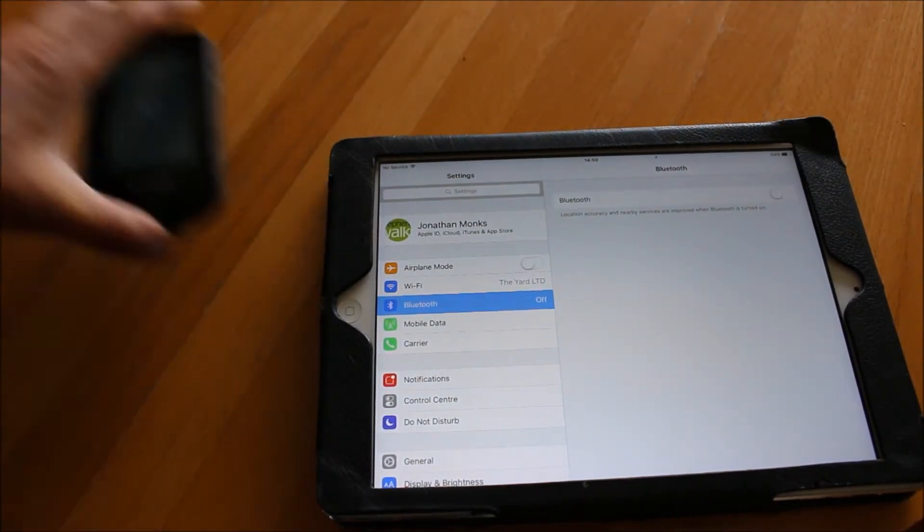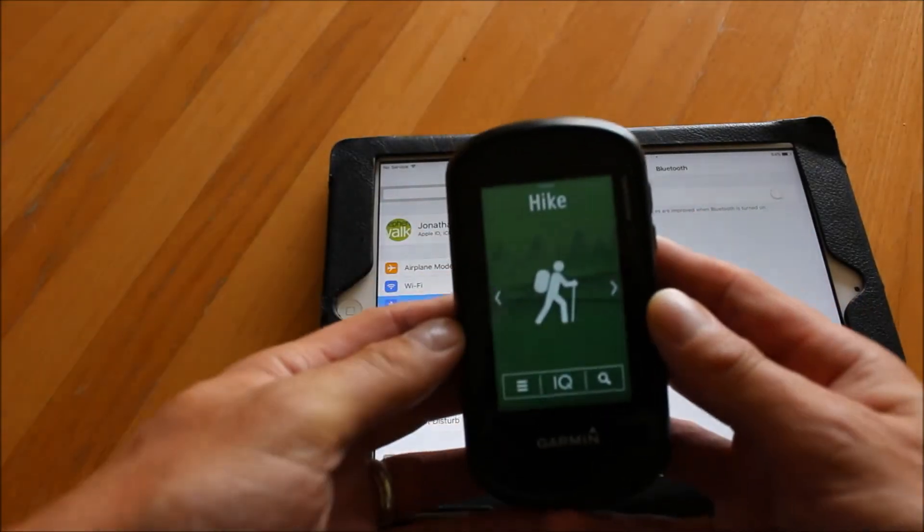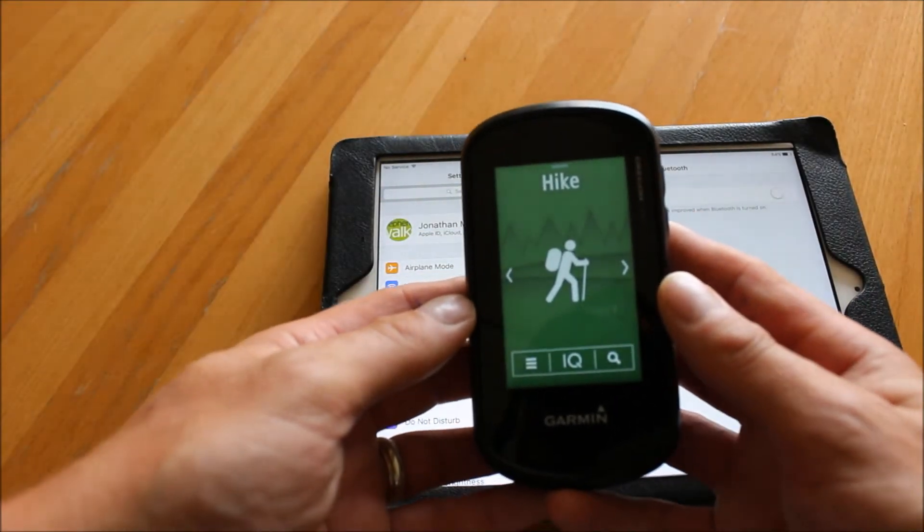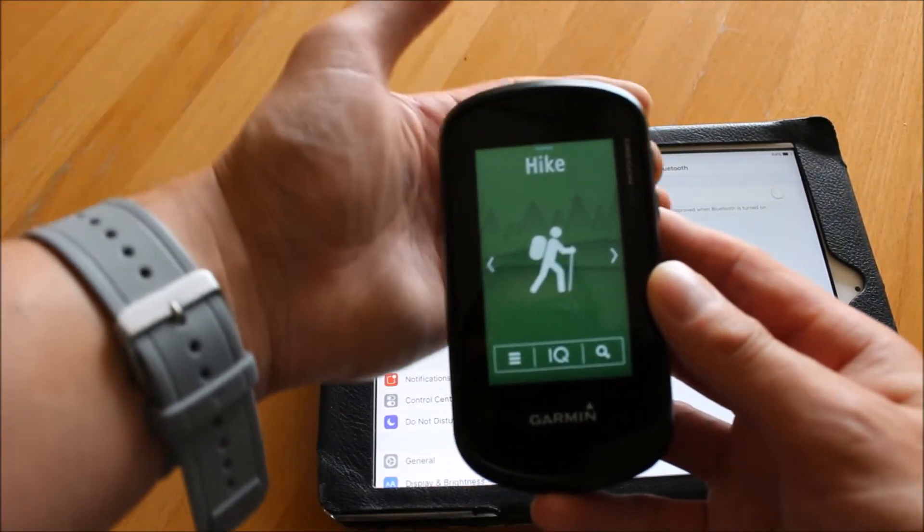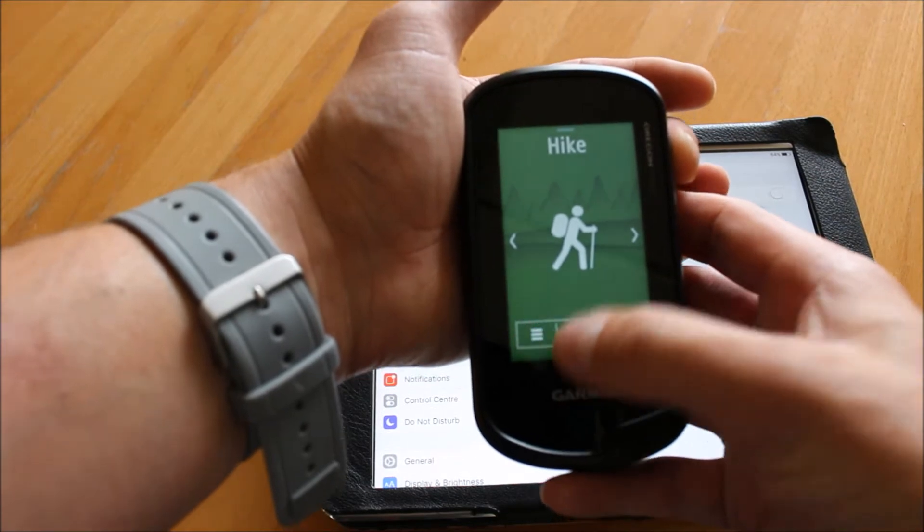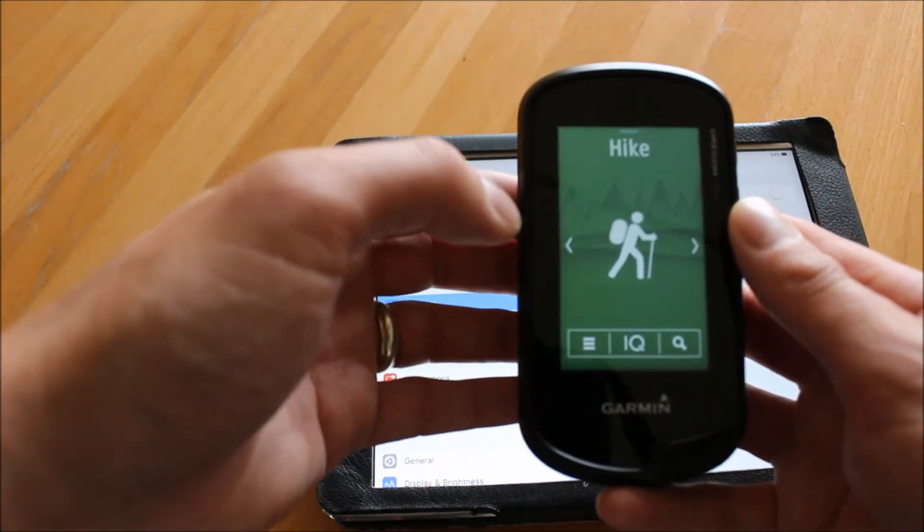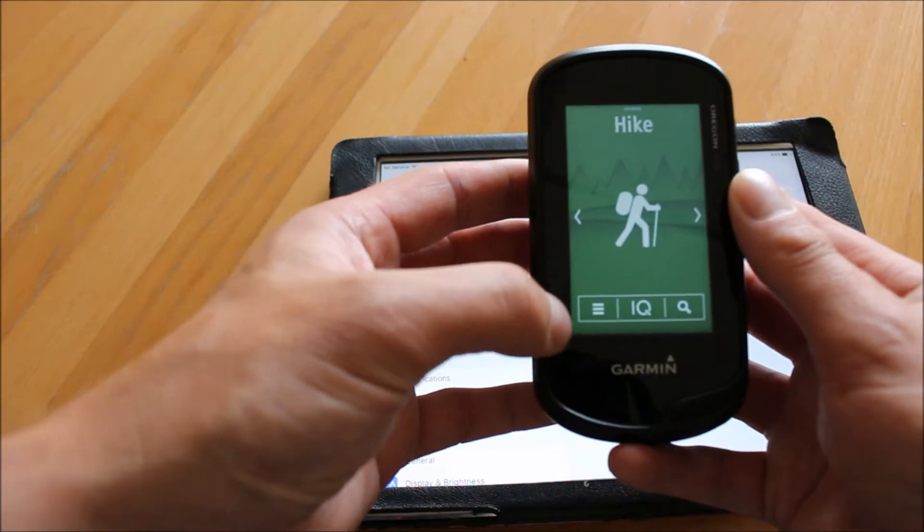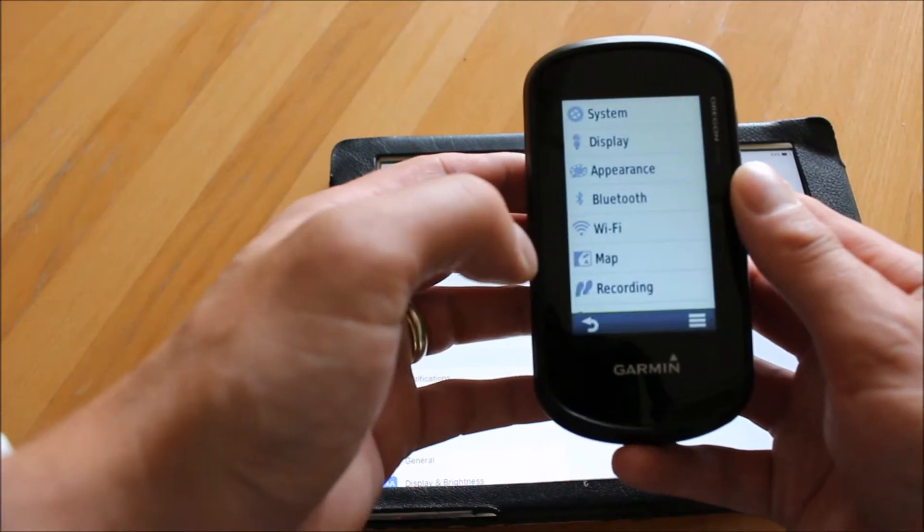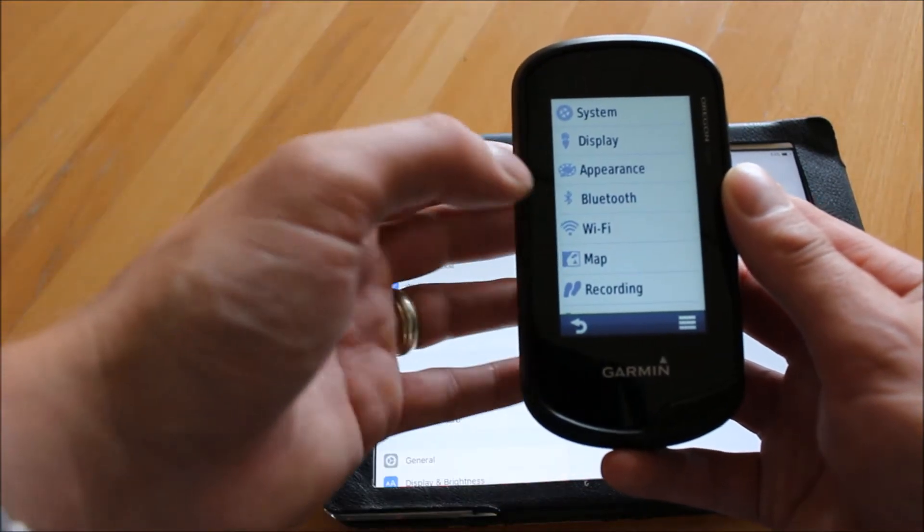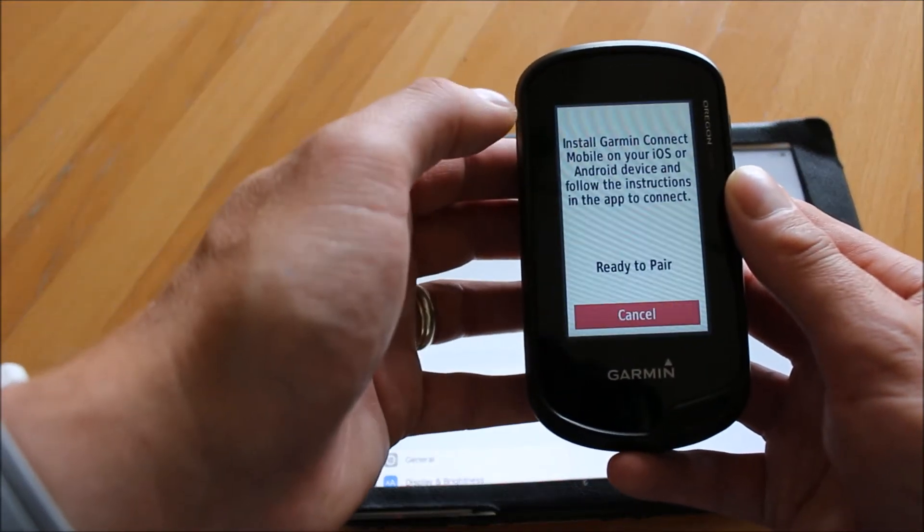What you need to do on your GPS device - I've got the Oregon 700 here that I'm using today - I'm going to go into the settings. Whatever home page you're on, whether it be hike, cycle, etc., touching on the three white bars on the bottom left takes us straight into settings, and I'm going to look at the Bluetooth setting.